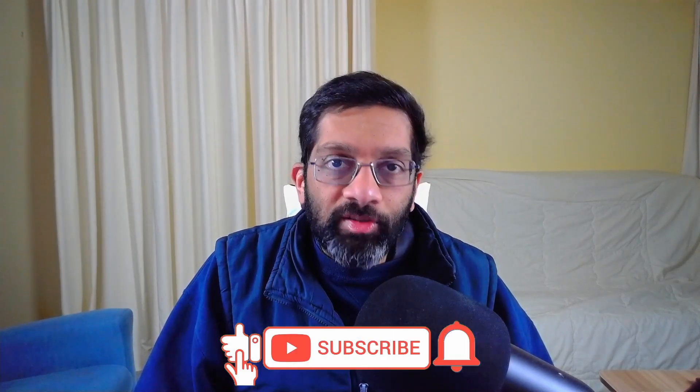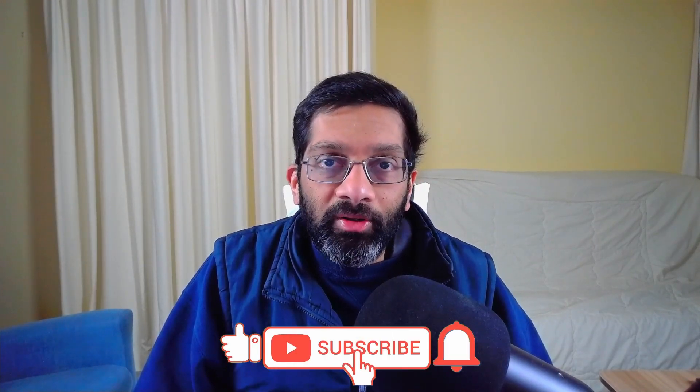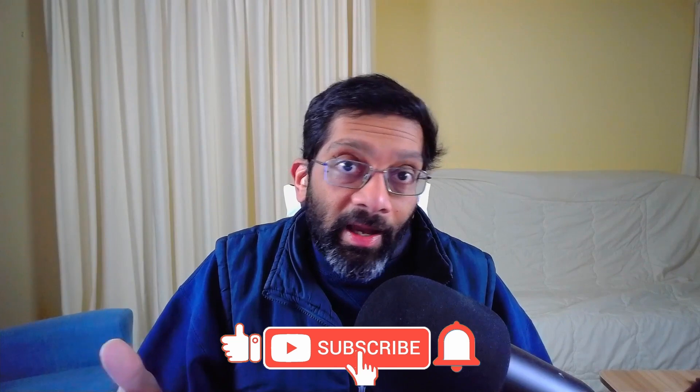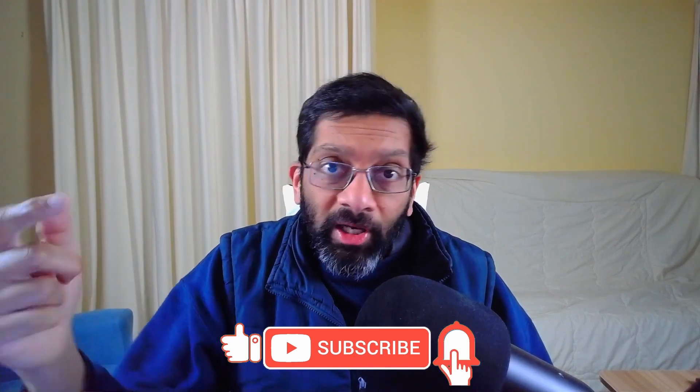A gentle reminder to subscribe. Hit that bell icon and give me a like if you like the content. Give me a comment in the description below if you have any tips or anything you want to know about debugging especially Node.js. I'll be glad to make a video about it.